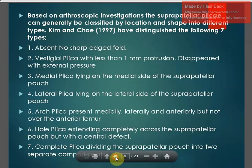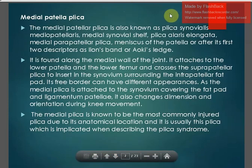The medial patellar plica is also known as plica synovialis mediopatellaris, medial synovial shelf, plica alaris elongata, medial parapatellar plica, meniscus of the patella, lion's band, or aqueous ledge. It is generally found along the medial wall of the joint, attaches to the lower patella and lower femur, crosses the suprapatellar plica to insert into the synovium surrounding the infrapatellar fat pad. Its free border can have different appearances, as the medial plica is attached to the synovium covering the fat pad and ligamentum patellae.